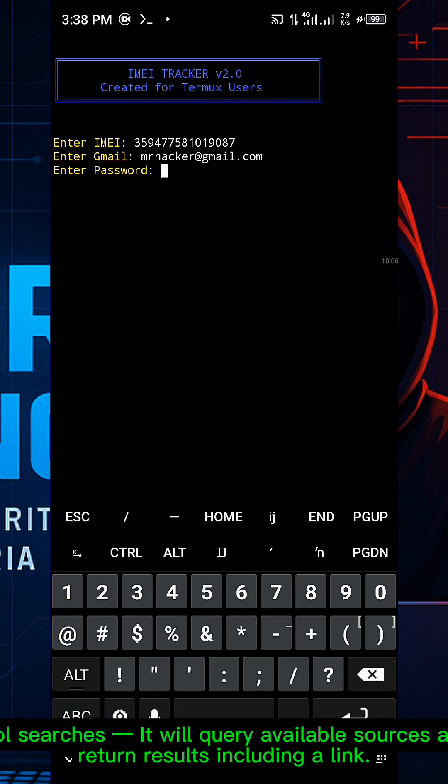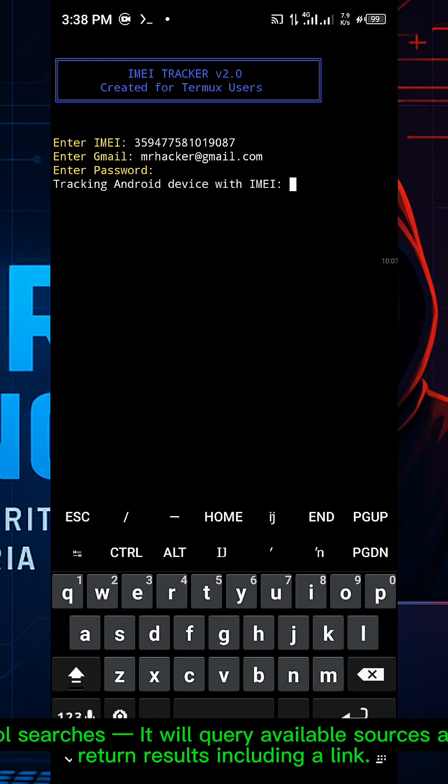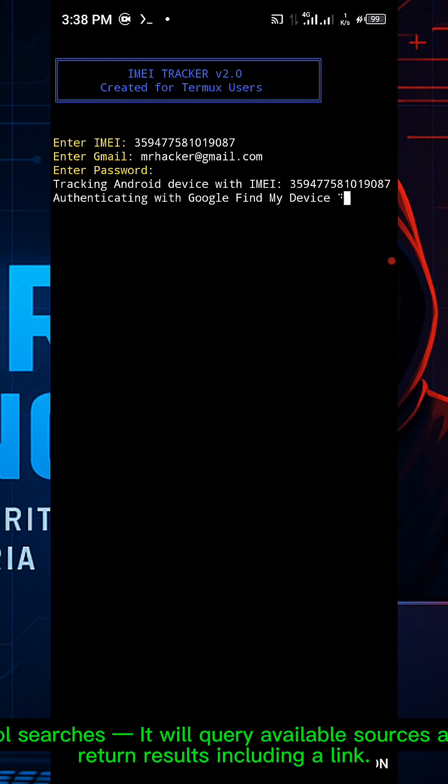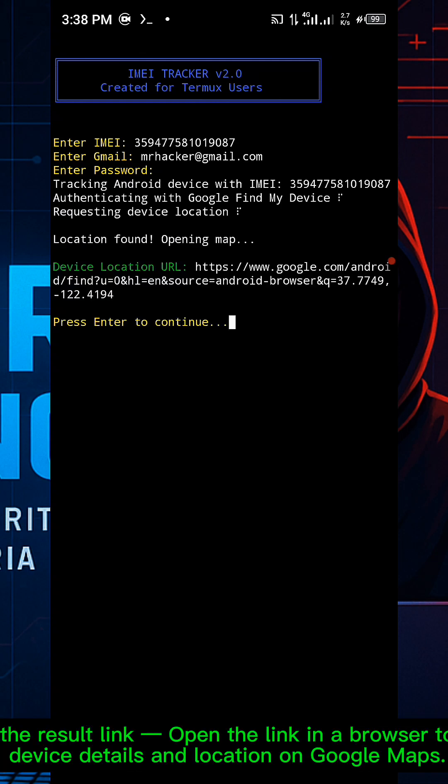The tool will search and query available databases, then return results including a link. Copy the result link and paste it in a browser to view device details and location on Google Maps.